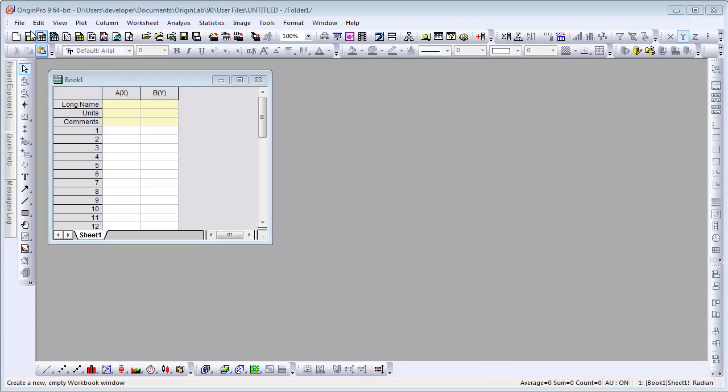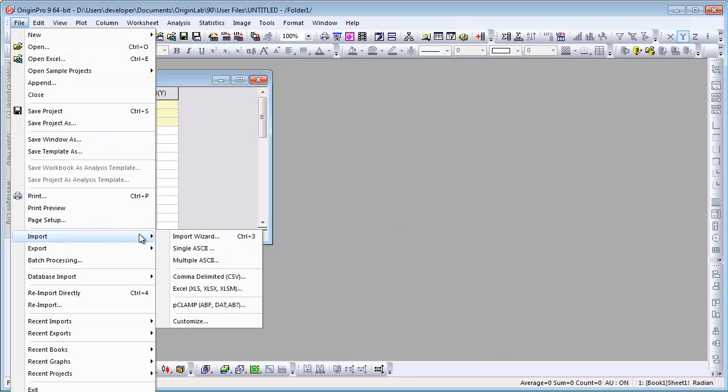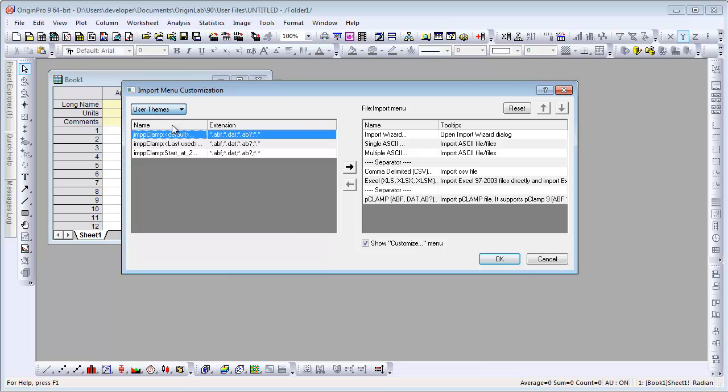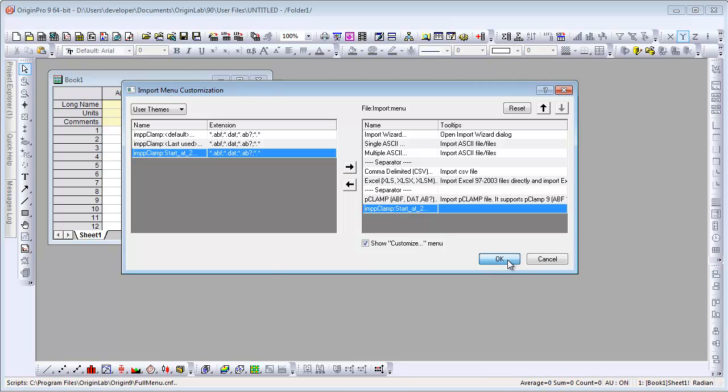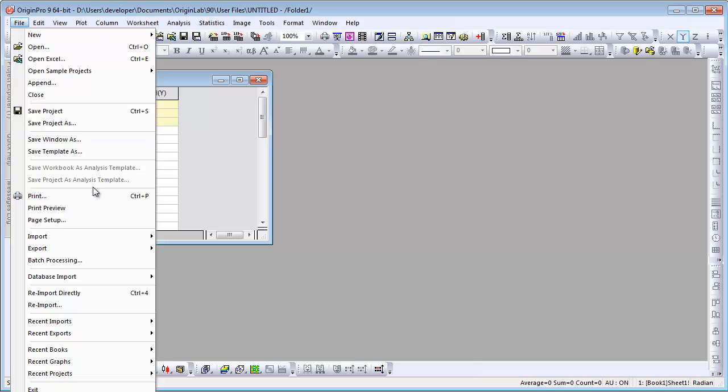our file is imported with those settings. But a better option yet would be to customize our menu, our import menu. Here we can choose User Themes, where we can choose our PClamp theme, and we can move that over into our PClamp import group. So now when I click on File Import,